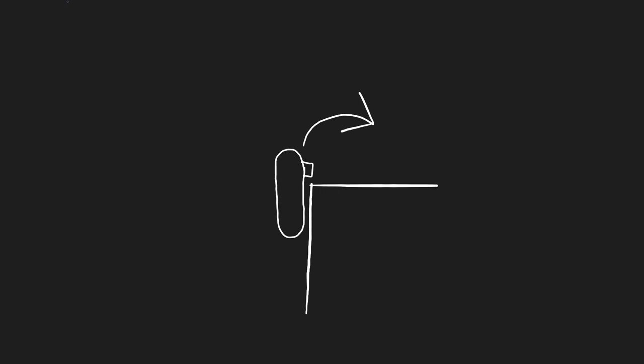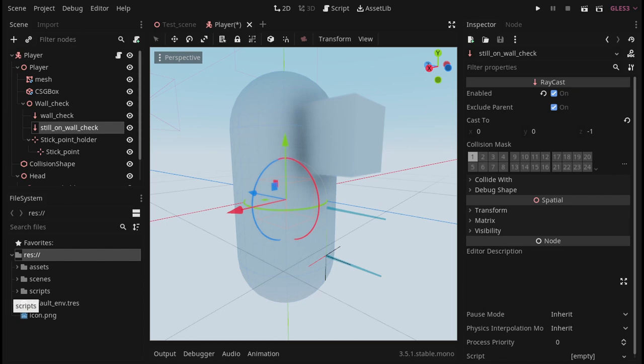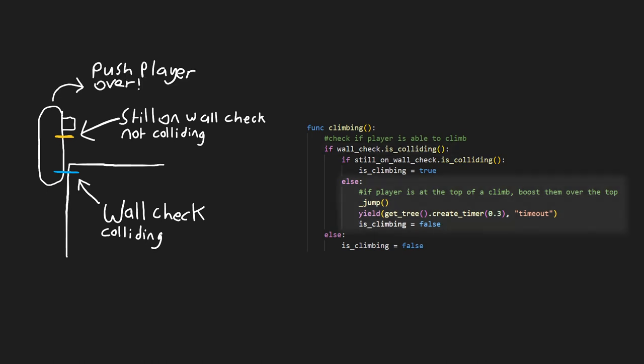But what if the player is right at the top of a wall? Then we will want to push the player over the top. So we can create another raycast called the Still On Wall Check and position it slightly higher than the other. That way, if only the bottom wall check is colliding, it means that the player is at the top of the wall and we can push them over the top, maybe using our jump function. If they are both colliding, then it means that the player is still on the wall and we can continue.